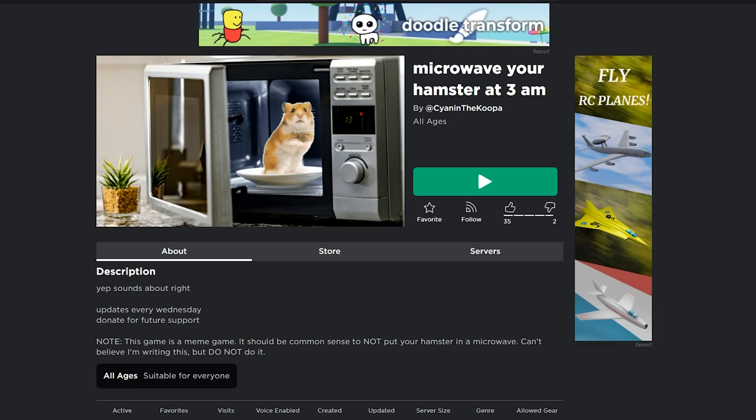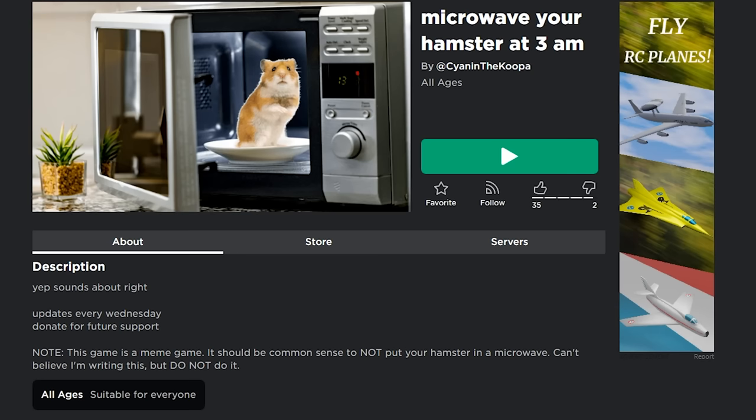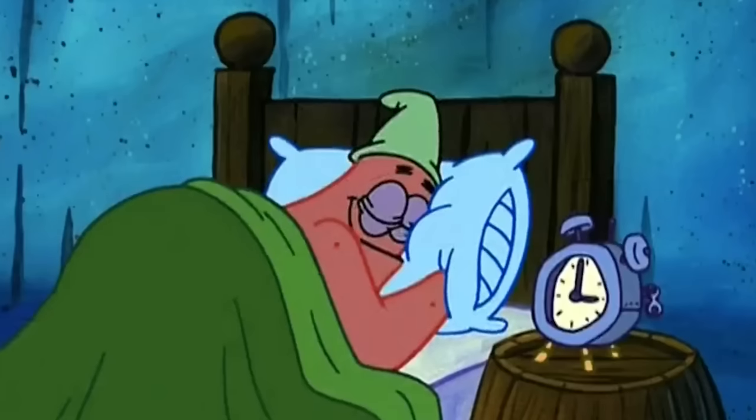I'm not saying that you should microwave your hamster, but it doesn't have to be at 3 a.m. Like Patrick waking up at 3 a.m. to eat the Krabby Patty he has under his pillow.